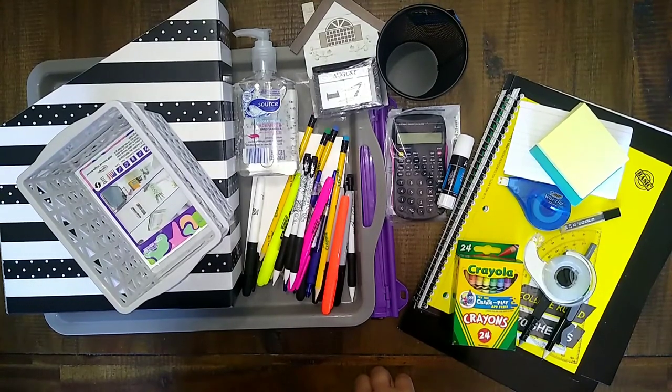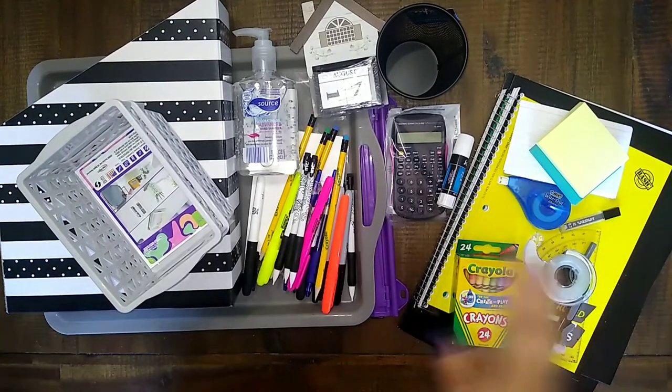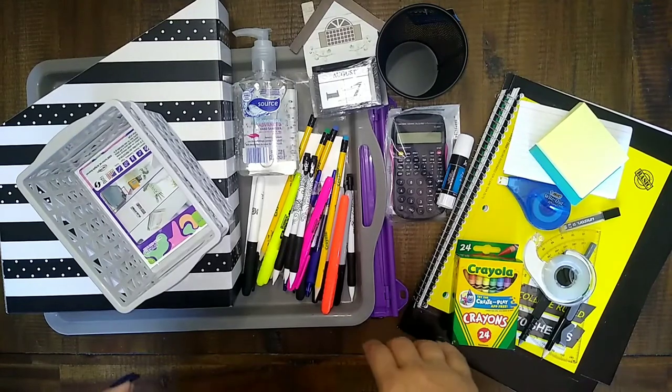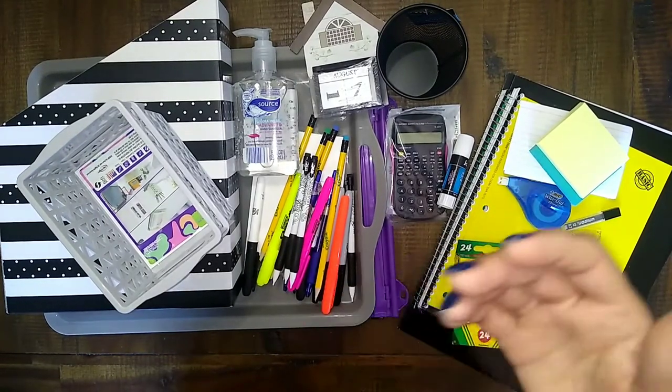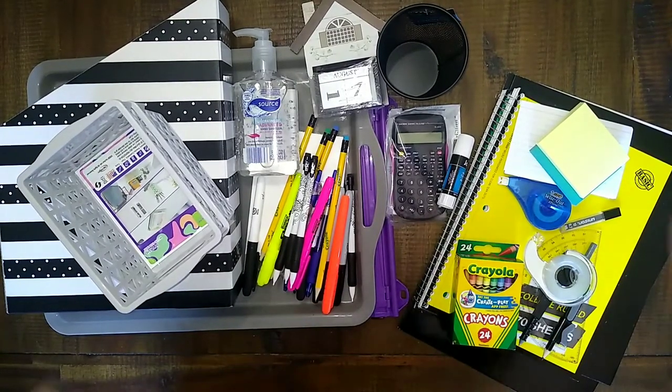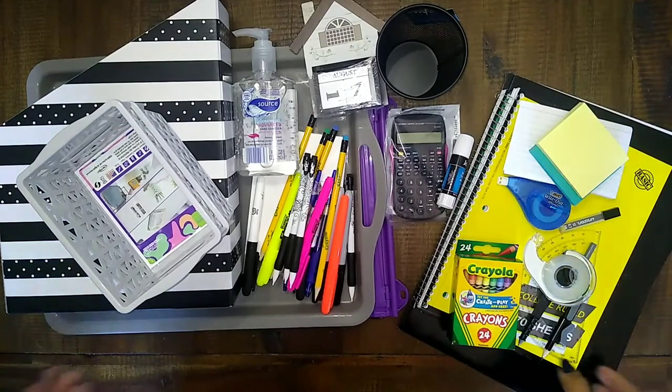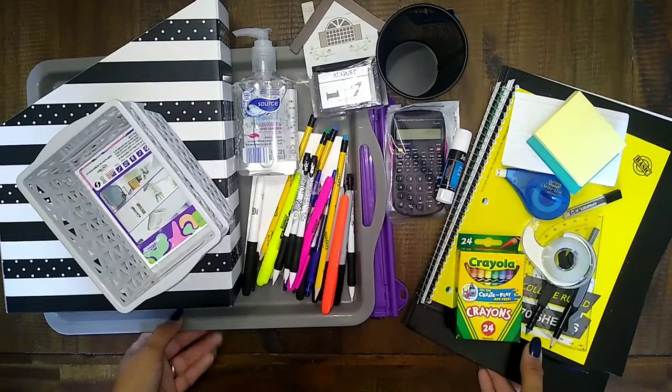So I'm just going to use everything that you see here and I'm going to make like a work station or a supply station. So let's get started.